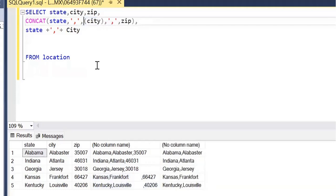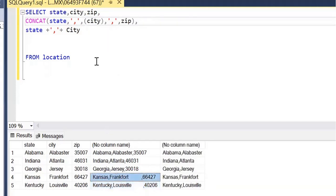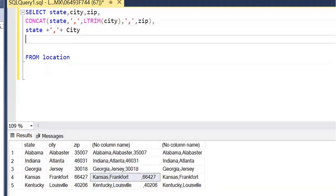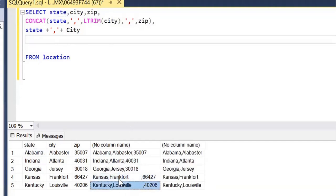There is another function — LTRIM and RTRIM. TRIM trims the space from both sides, left and right. If you just want to remove the space from the left, you can use LTRIM. When you run this, you can see the space is not removed because that space is on the right side. If there is any space on the left side, then LTRIM can remove it.